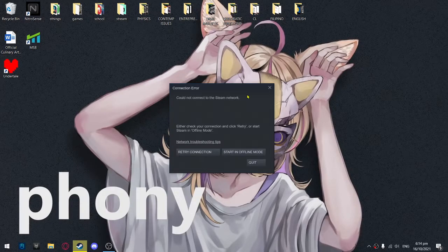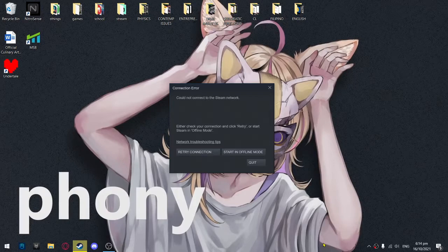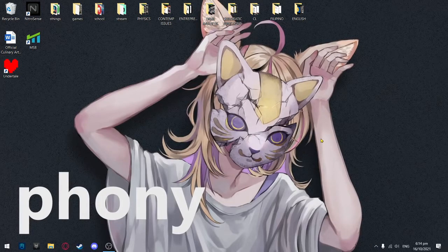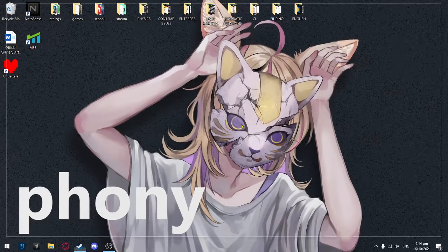What my friends are telling me is to close it through Task Manager and then open it again with administrator. That works, but there is a faster alternative that I found out by myself — and that is to press 'Start in Offline Mode.' As you can see, it's going to be opening in offline mode.